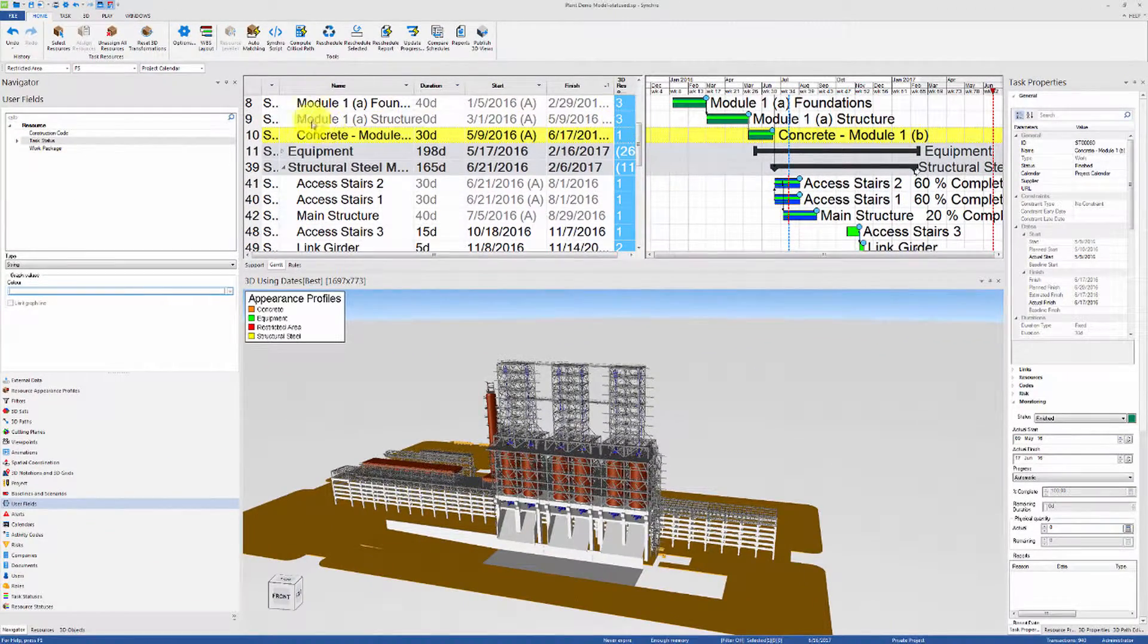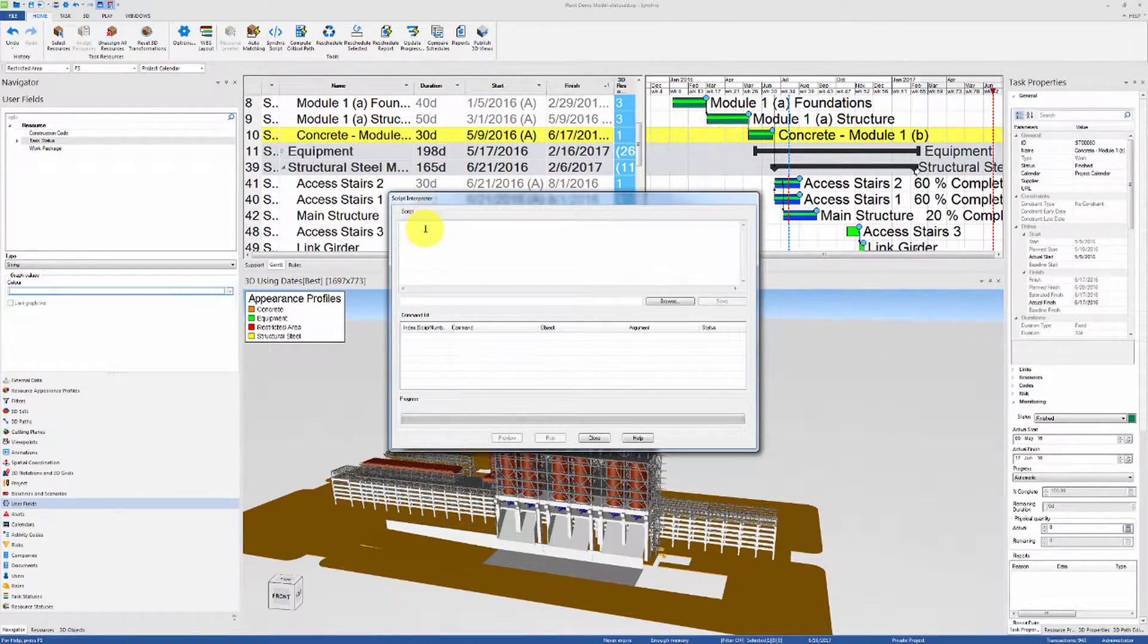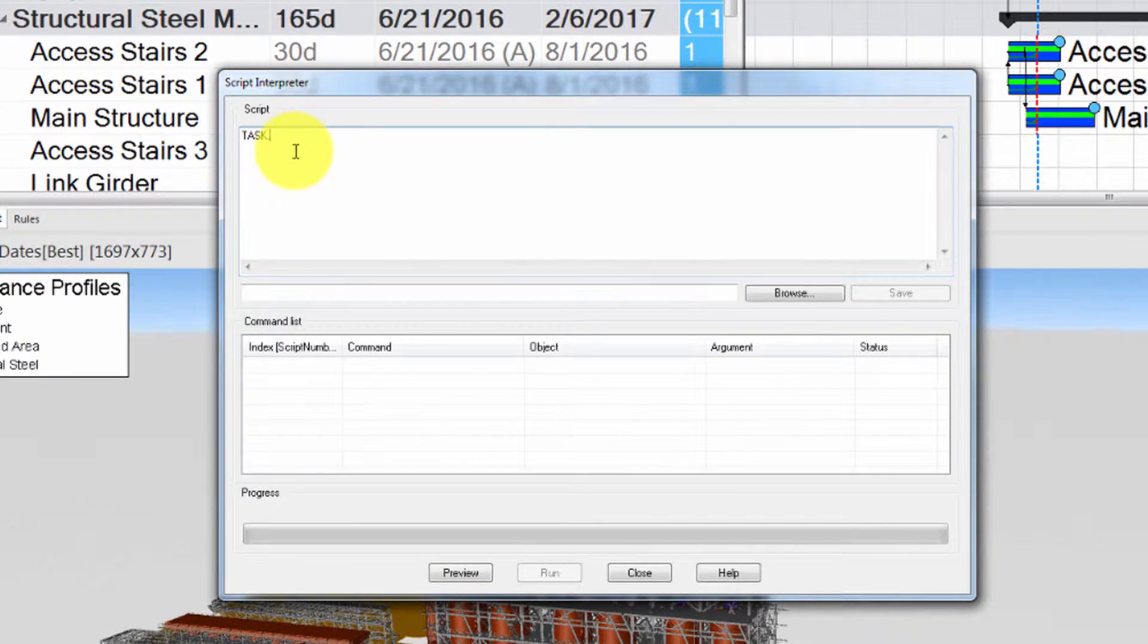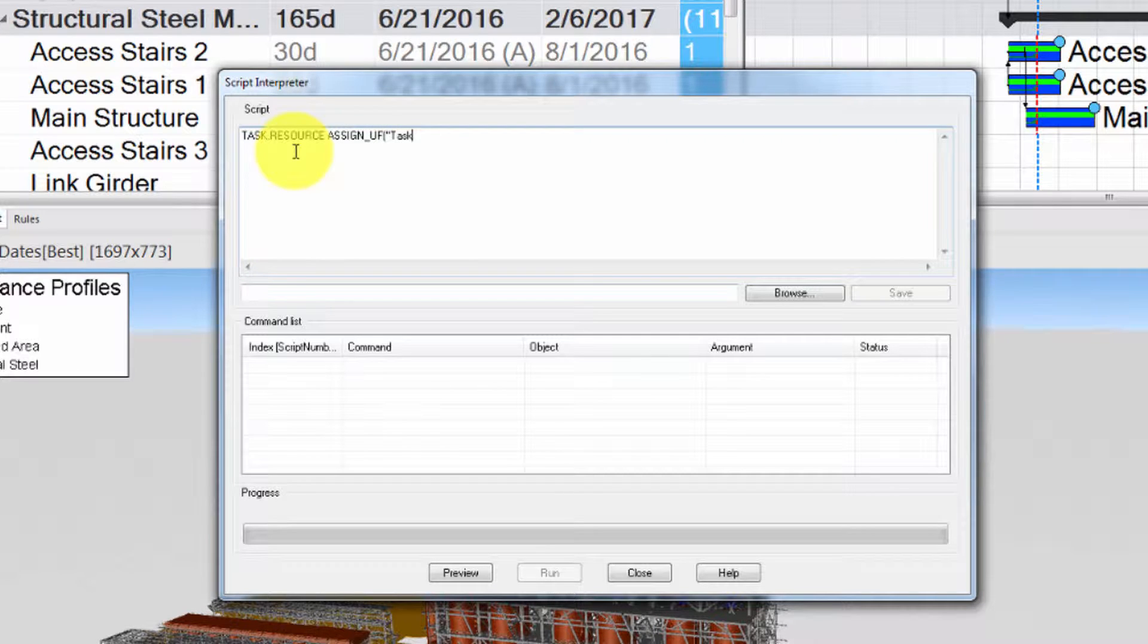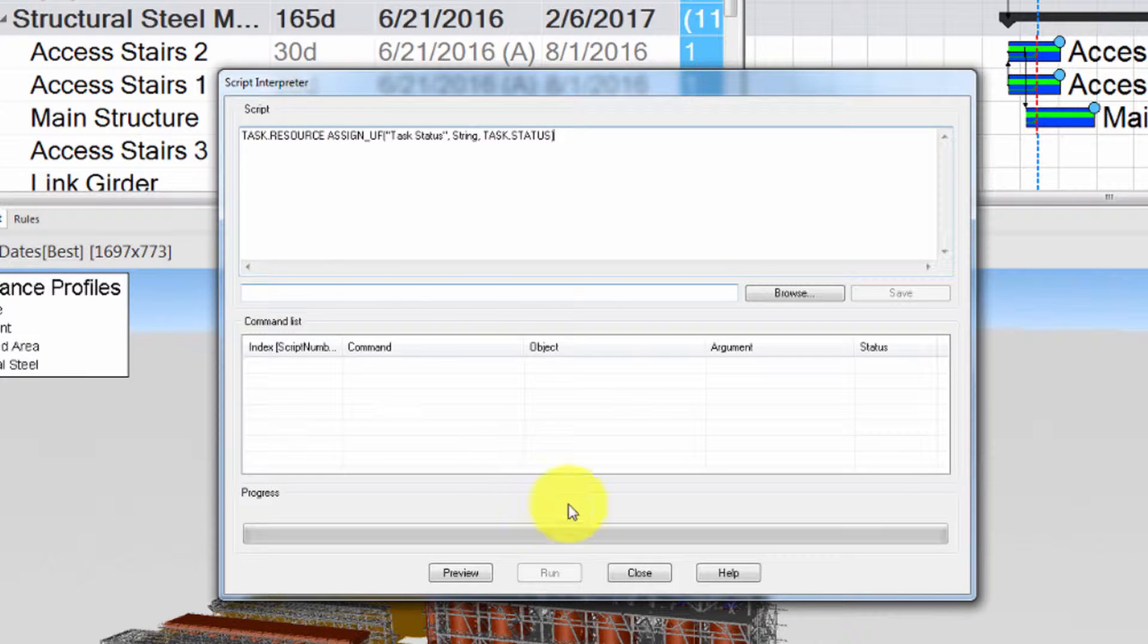Now we can load Synchro script and type the following code: task dot resource space assign underscore uf, the name of the user field, the type of the user field, and then the value we wish to assign, which is task dot status in this case.